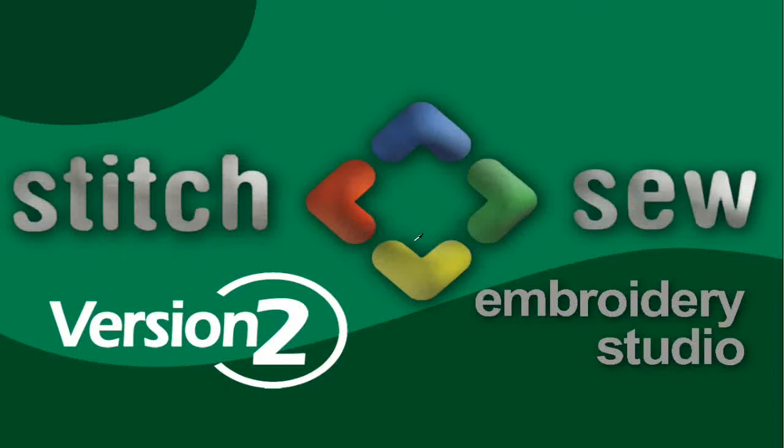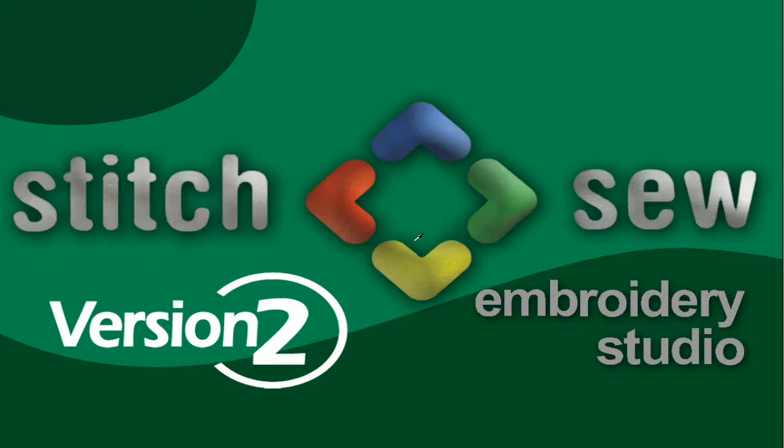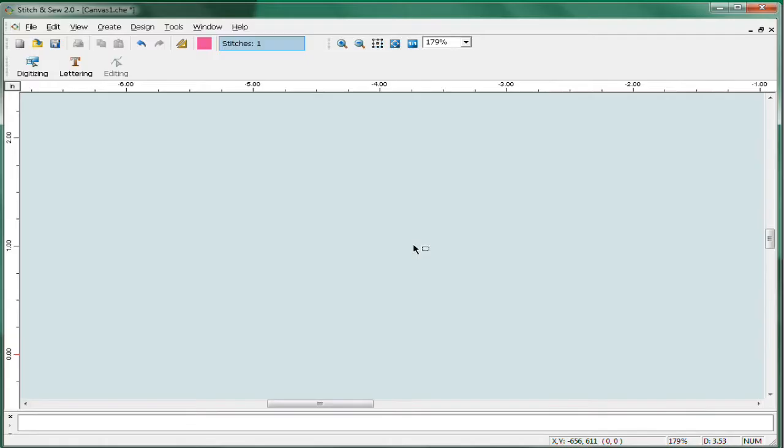Stitch and So 2 is embroidery studio level software. You have a great deal of capability at a very affordable price with respect to digitizing, editing and lettering. So let's look at the program window and see what this is all about.